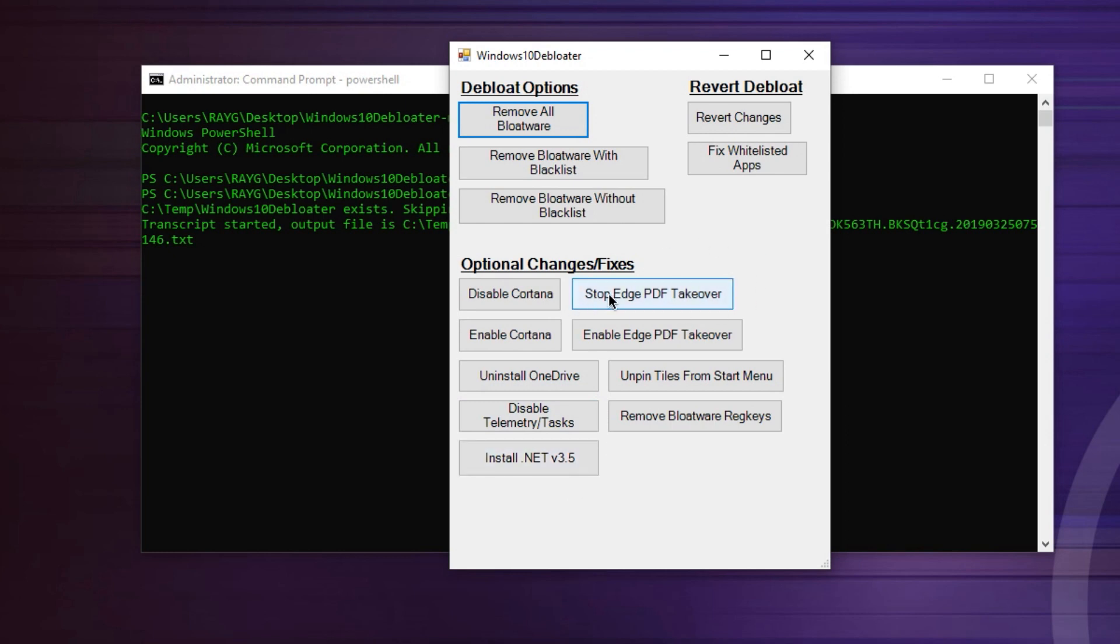Also, you have this option here, stop edge PDF takeover. Then you have this option here, unpin tiles from the start menu.